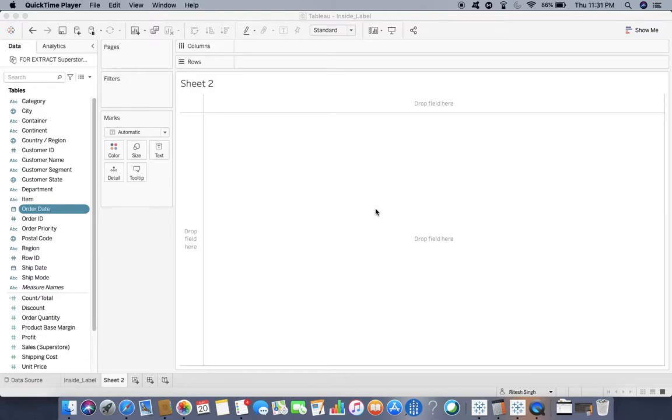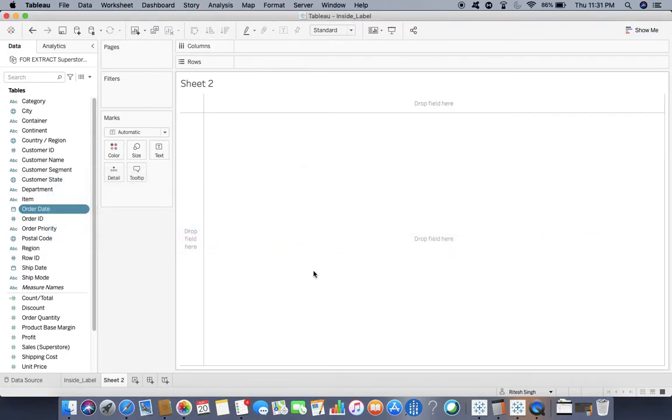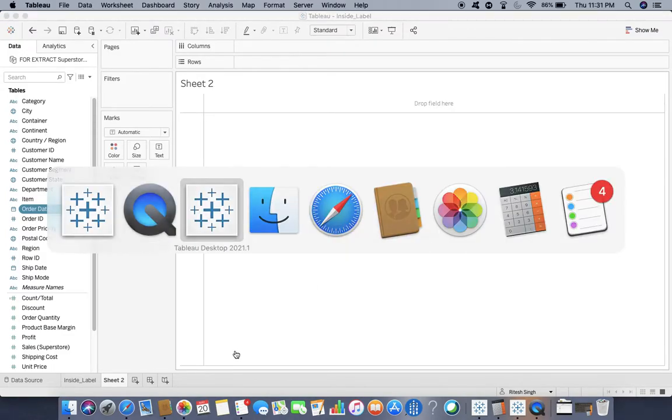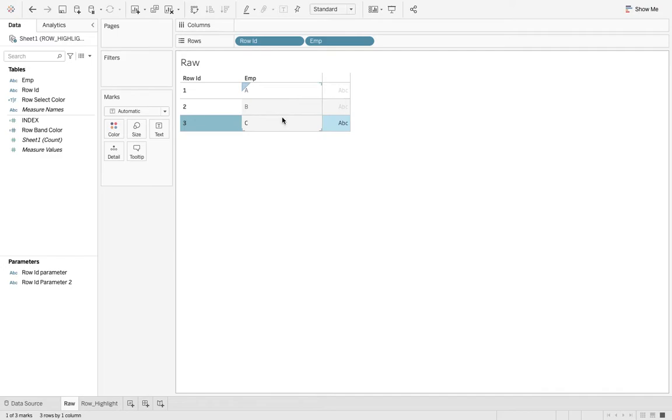This is Ritesh, welcome to my channel Dancing with Data. Today we're going to learn about row highlighter. By default, if you click on any of the rows, it won't highlight the entire row. That's the requirement we need to highlight the entire row like this.